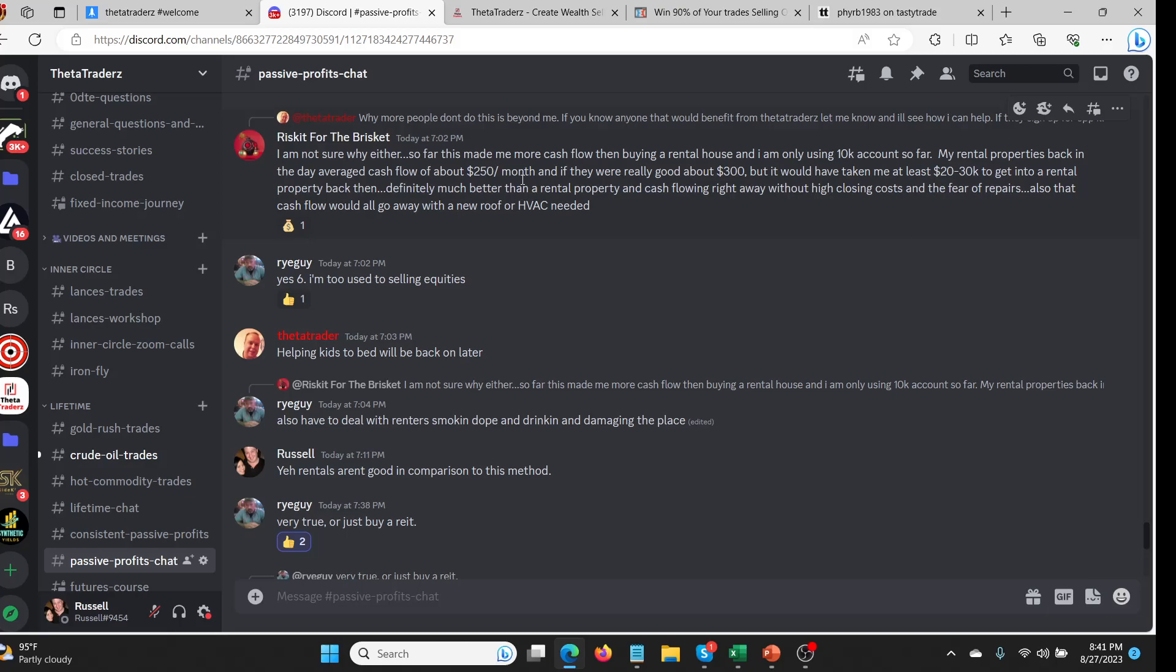But it would have taken me at least $20,000 to $30,000 to get into this rental property. Definitely much better than rental property. So this is definitely much better than rental property and cash flow right away without high closing costs and fear of repairs. Also that cash flow would all go away with a new roof or an HVAC needed.